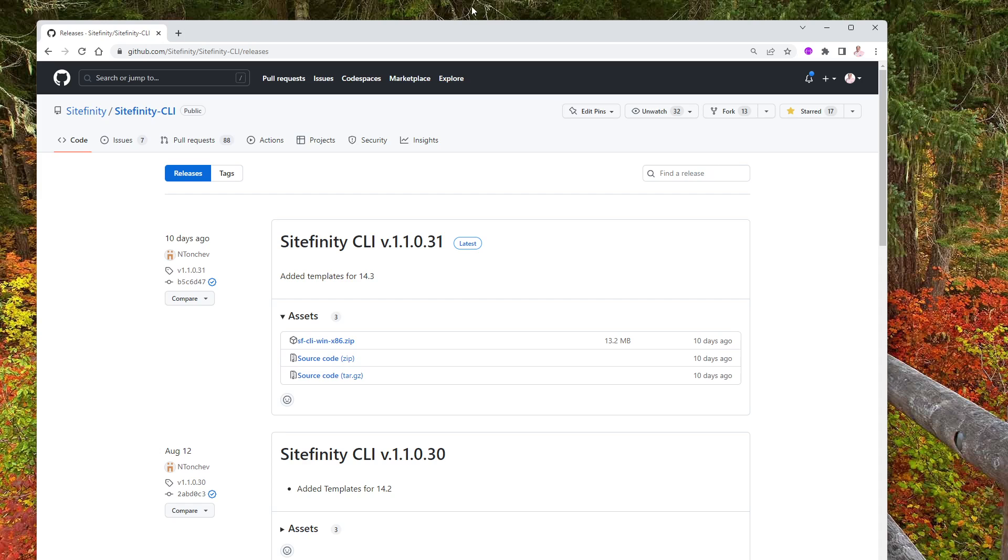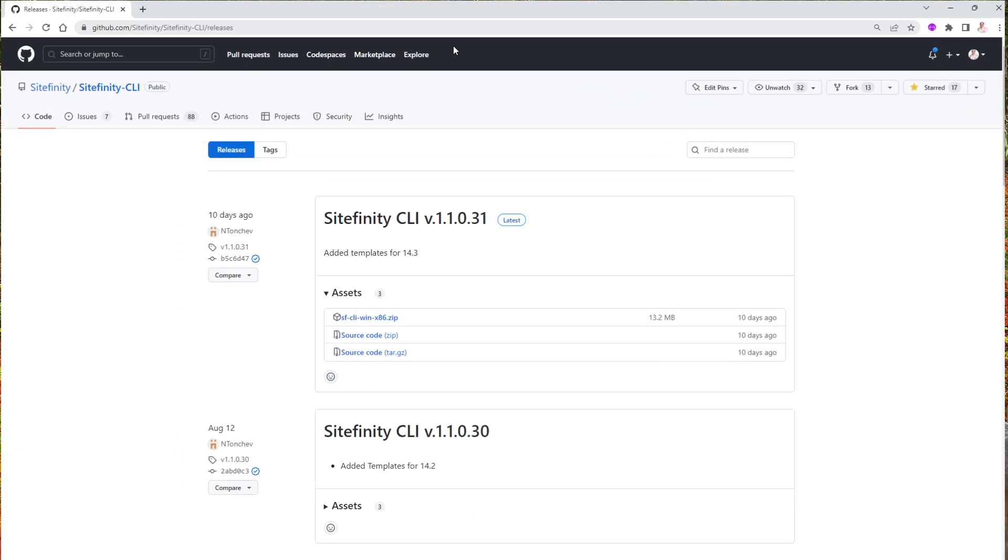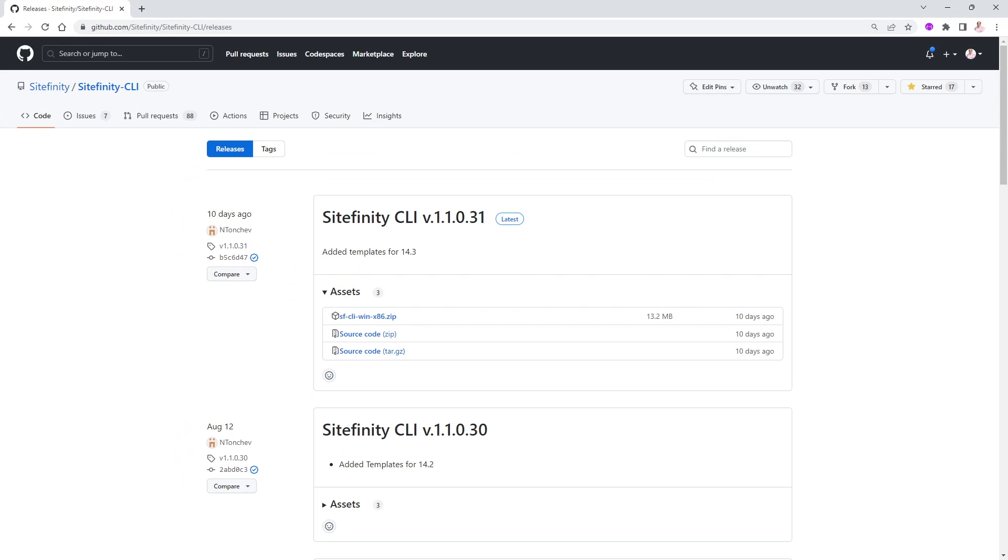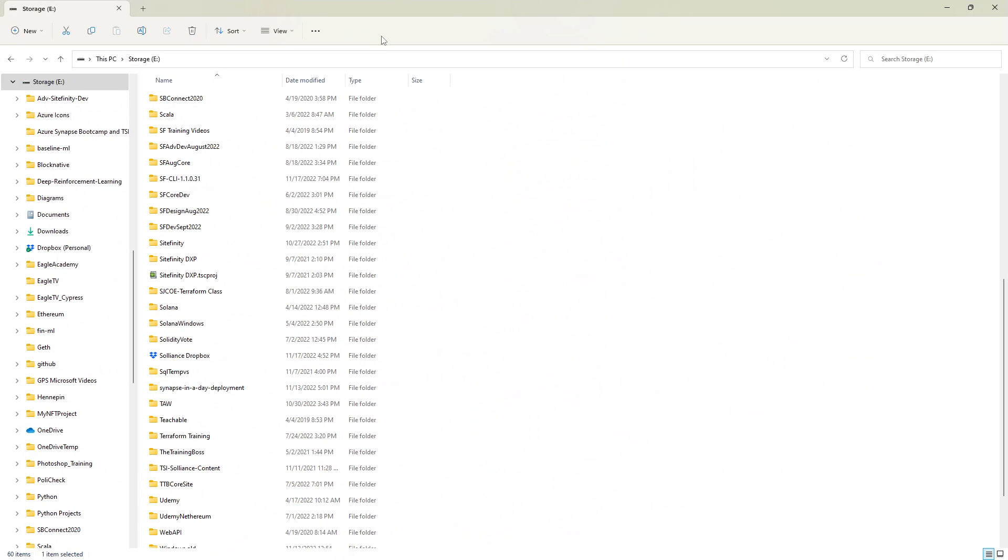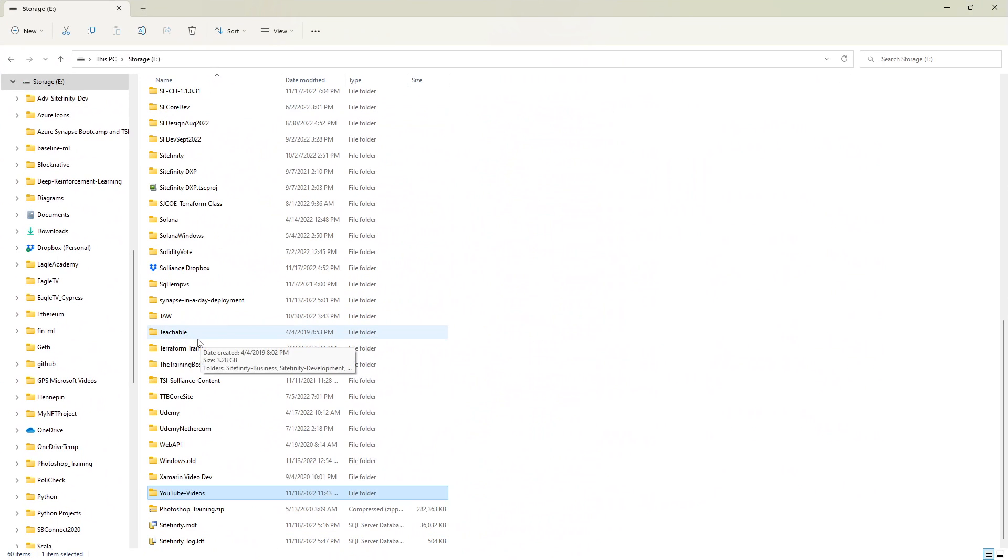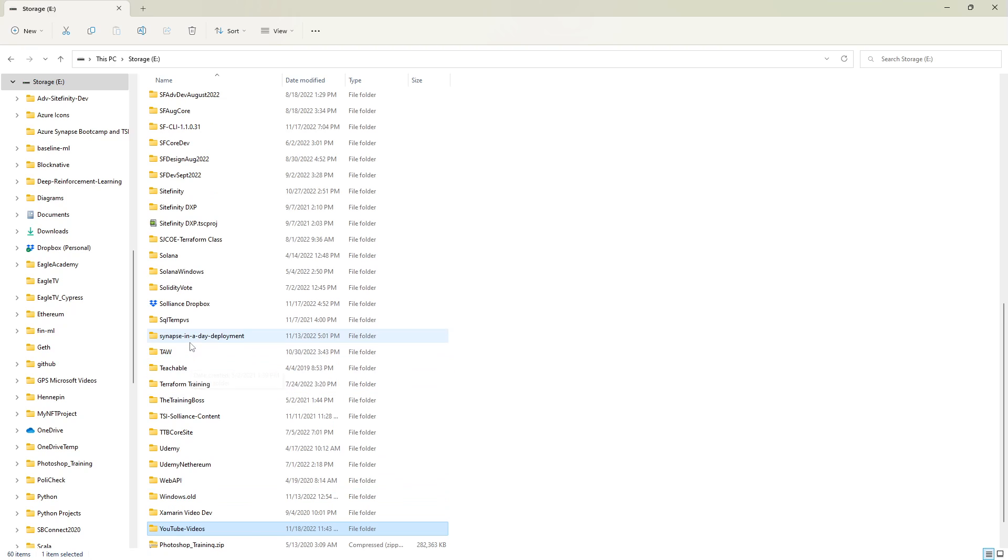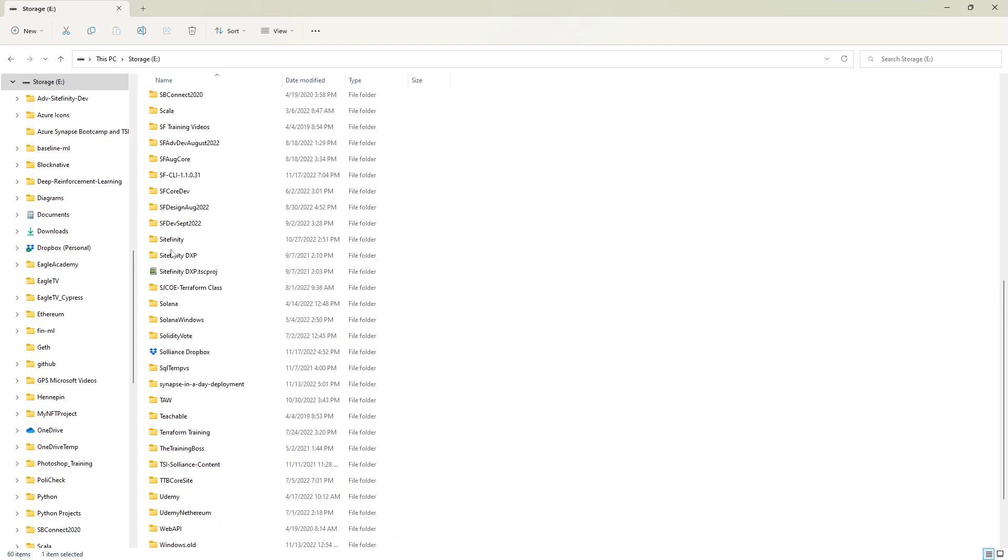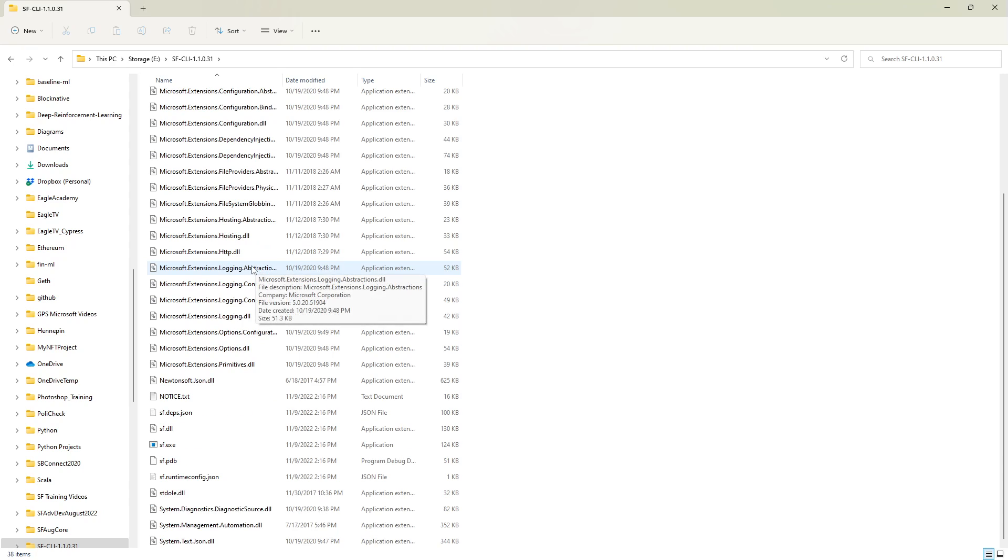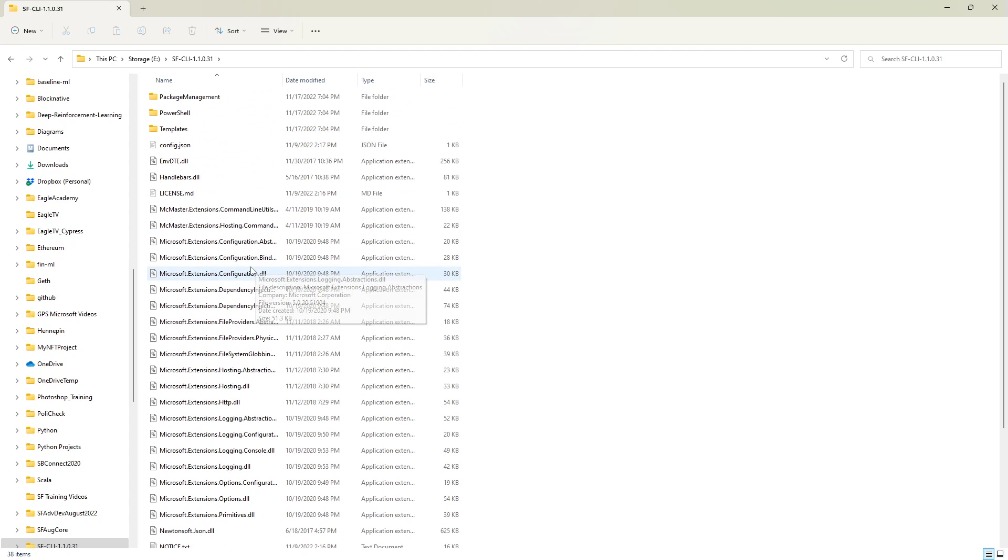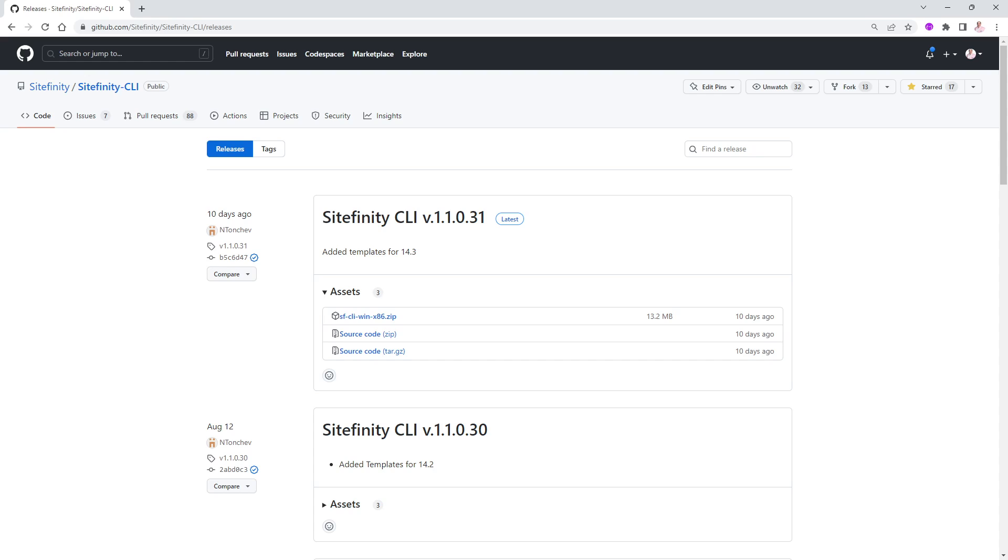All right. So let me go ahead and maximize this on the screen. And I already unzipped the file. Let me show you where I've put it. It is going to be on the E drive. There it is. I'm going to also maximize it. You can see it. And we will have something called SFCLI. There you go. I call the folder SFCLI11031. And it contains a significant amount of files in here, which is fine. I'm going to minimize that for right now. And like I said, don't forget to add this to your path in your system path as well.